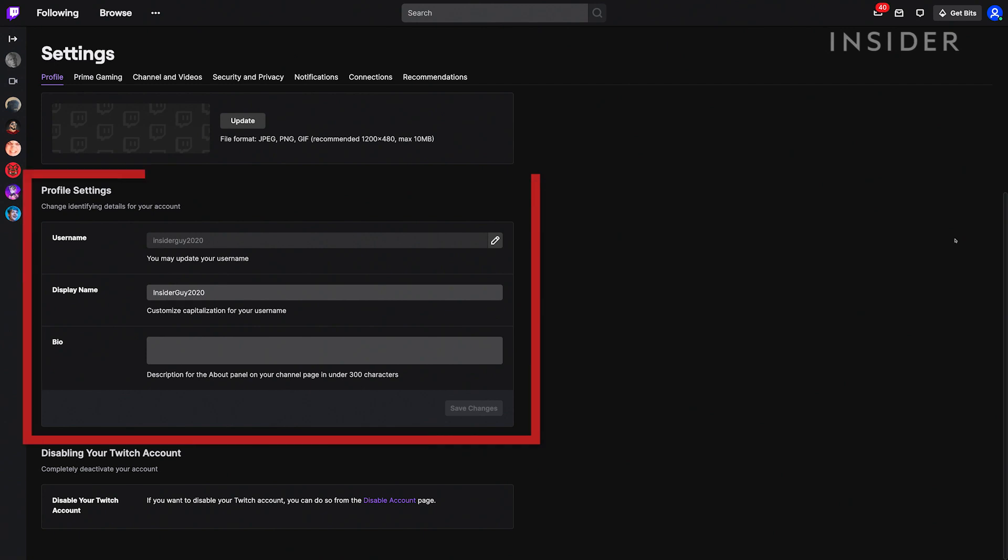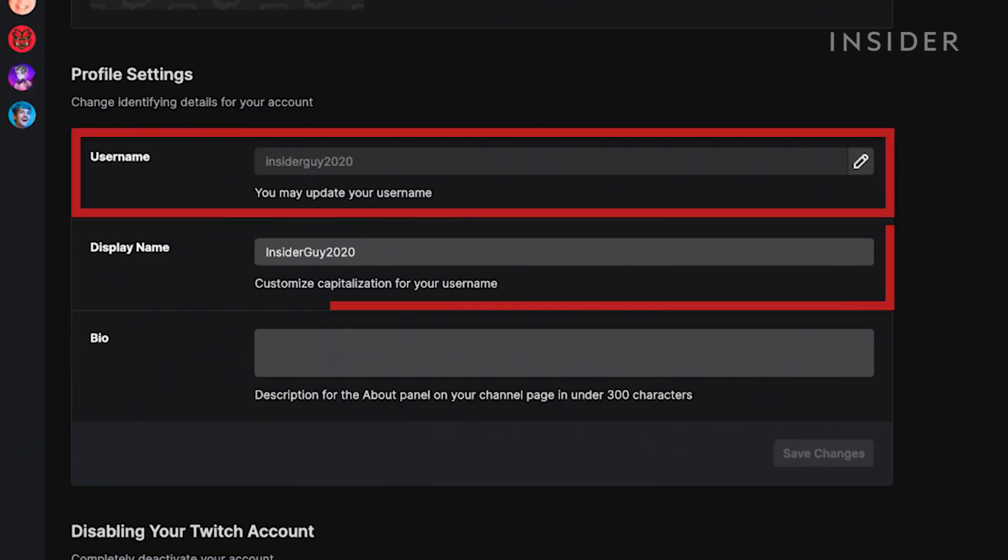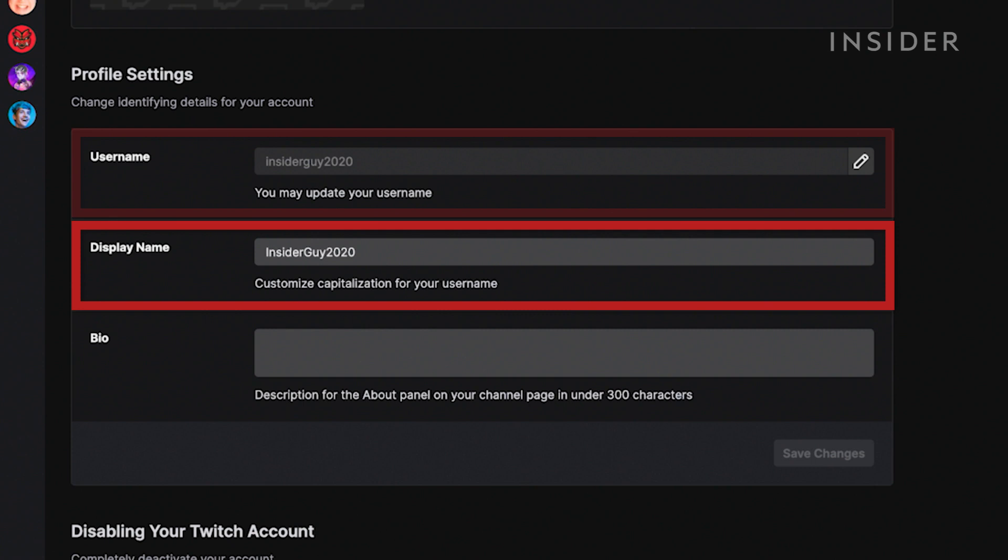Then scroll down to Profile Settings. Here you can see Username and Display Name. The display name will always match the username spelling-wise, but the display name is where you can adjust the capitalization of certain letters.